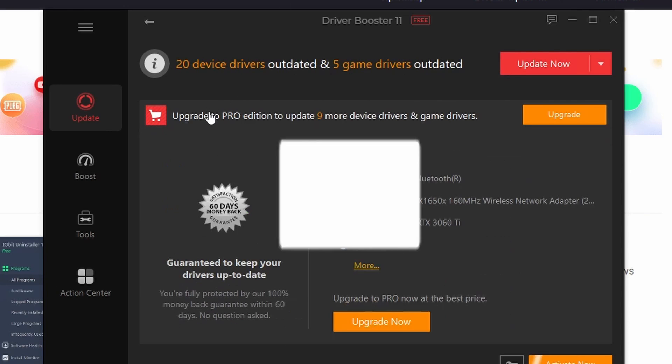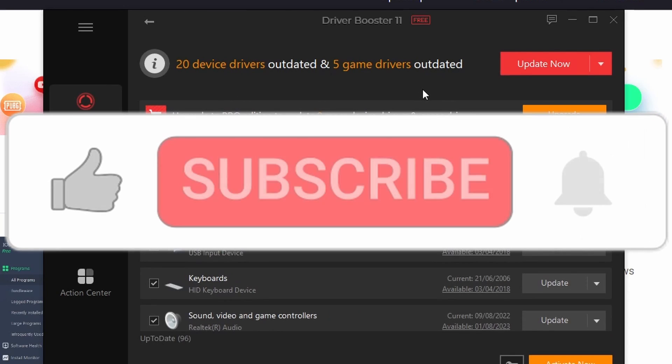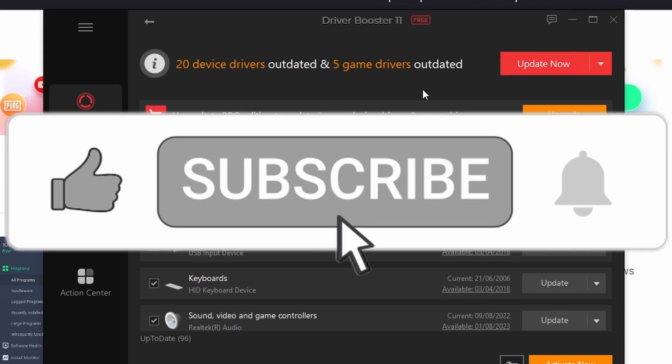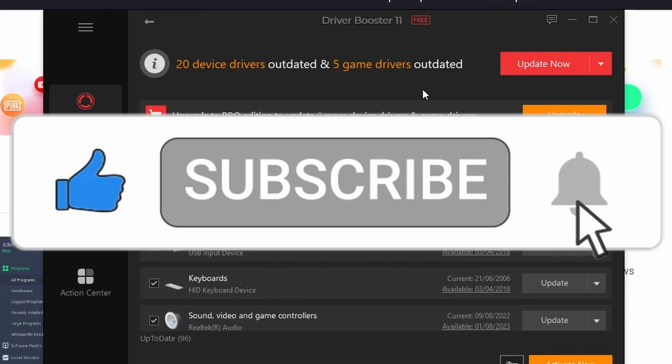Don't forget to like and subscribe for more tech tutorials, and we shall see you again shortly. Take care, bye.